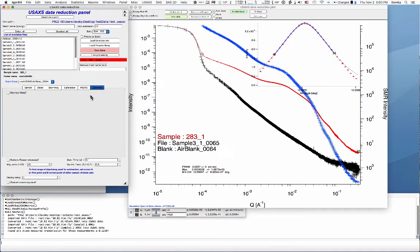One option you may want to use is de-smearing. If you use IRENA for modeling, IRENA understands slit-smear data, so you don't have to de-smear. This instrument uses slit-smeared geometry: it has very high vertical collimation — about 10⁻⁴ inverse angstroms resolution — but is wide open horizontally, which changes how intensity is collected. IRENA can slit-smear the model so you can fit slit-smear data directly, which is preferable because de-smearing increases noise, especially for weakly scattering samples. However, if you want to use any other package — Guinier plots, Python code, or anything else — you must de-smear the data.